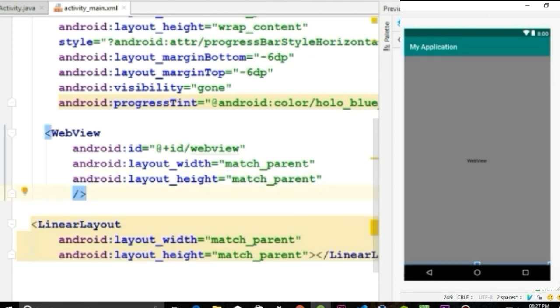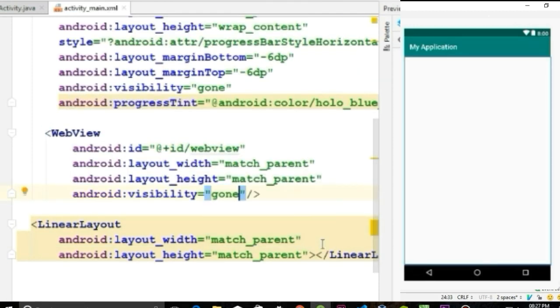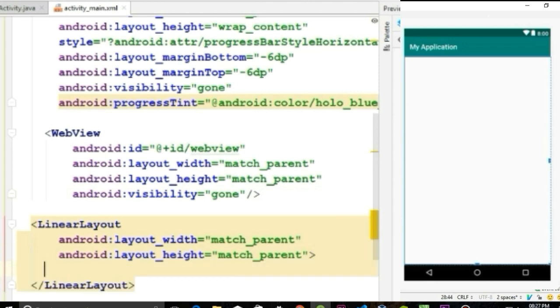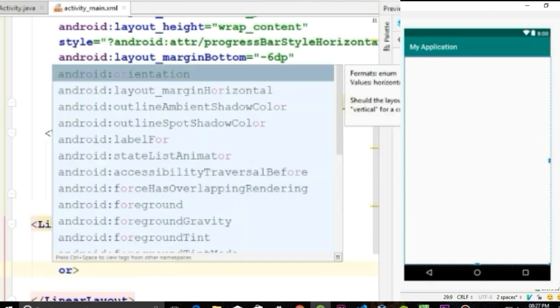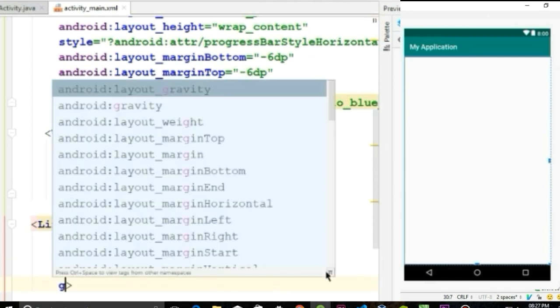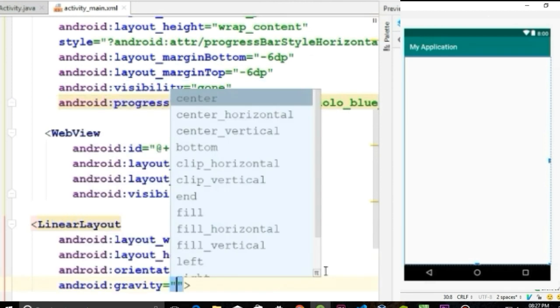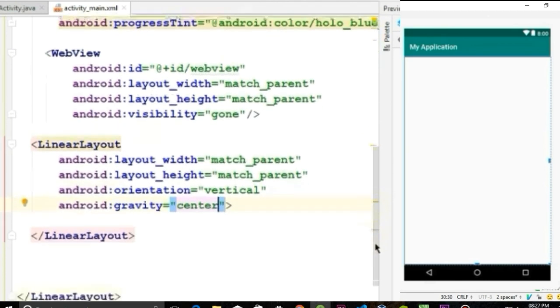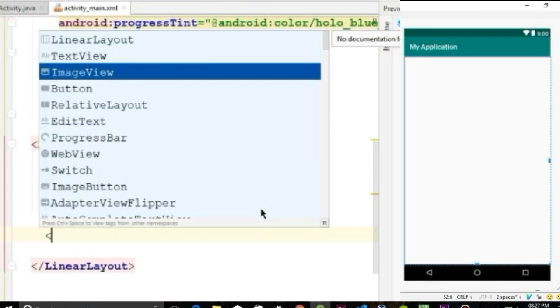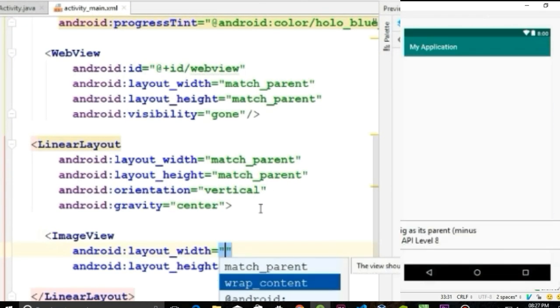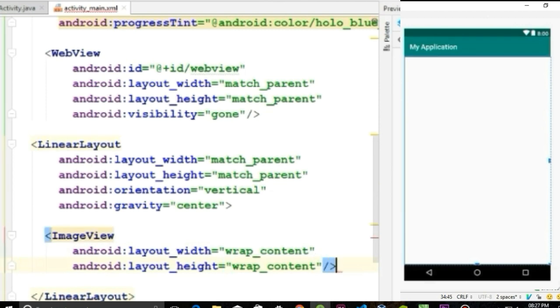And now we will set the visibility of the WebView to invisible. Give this orientation to vertical and set the gravity to center to place the element in the center position. Create an ImageView in the linear layout with height and width wrap_content.